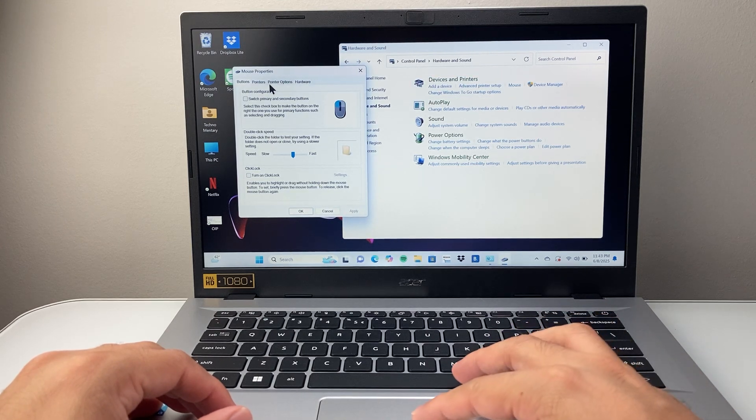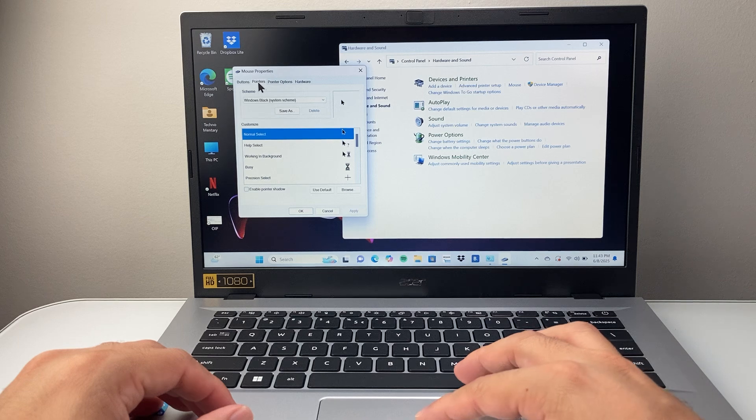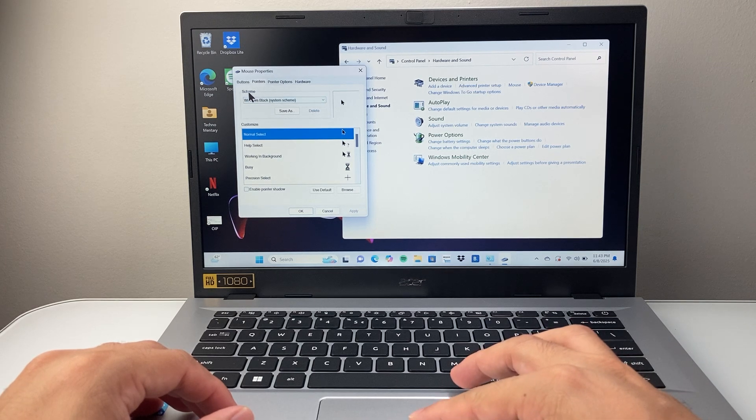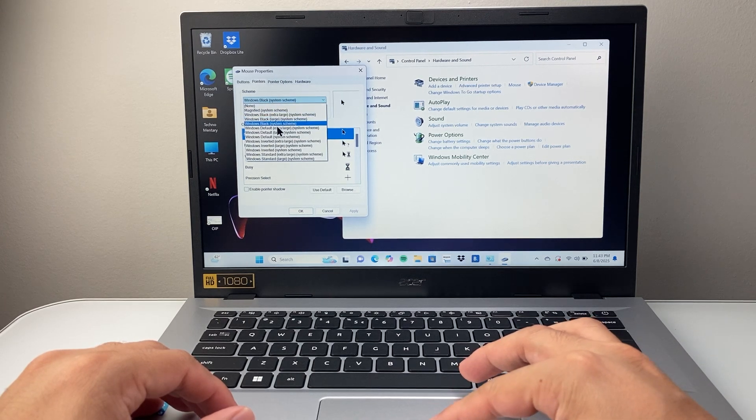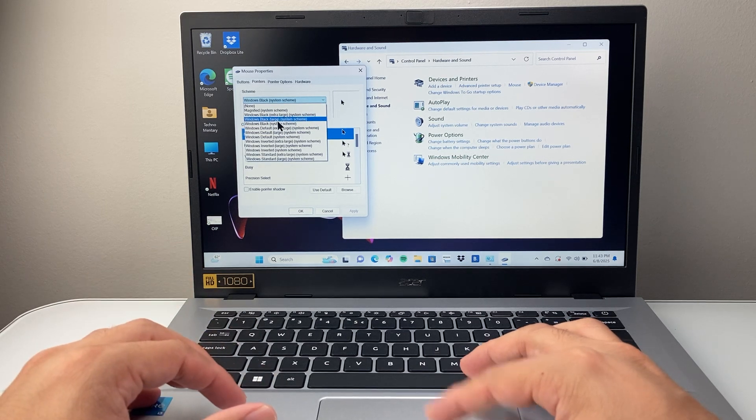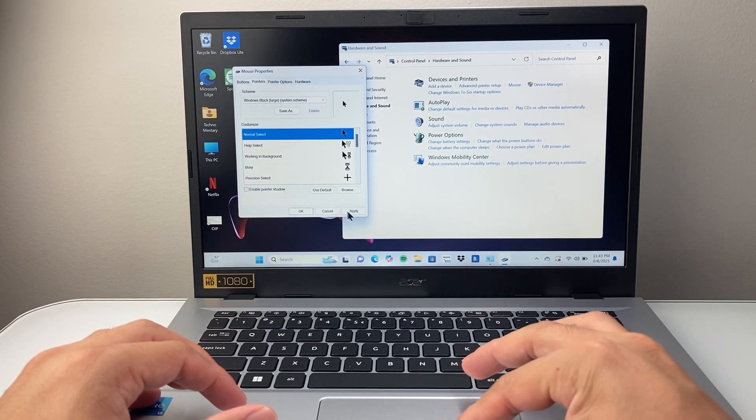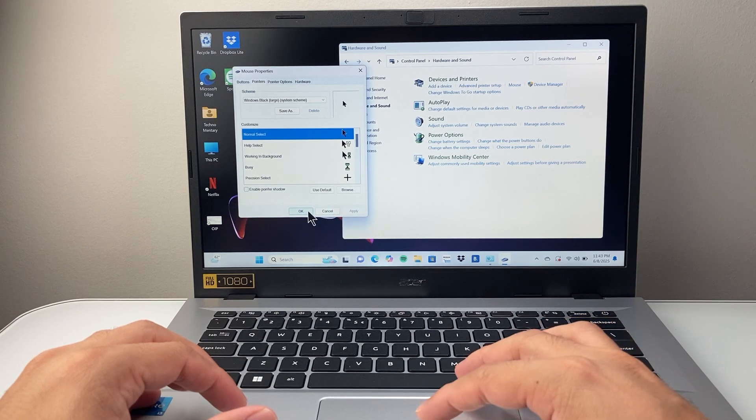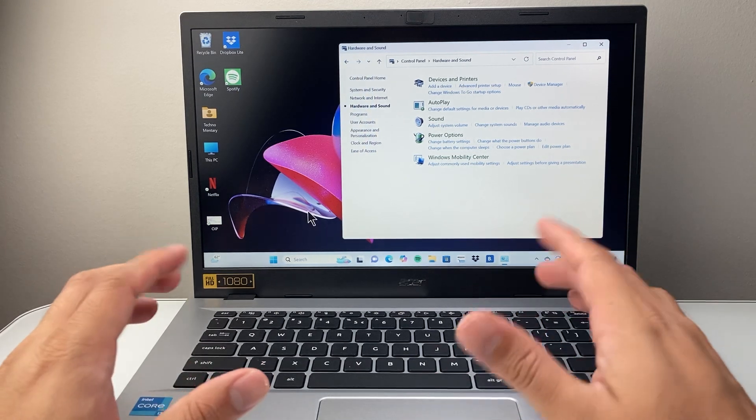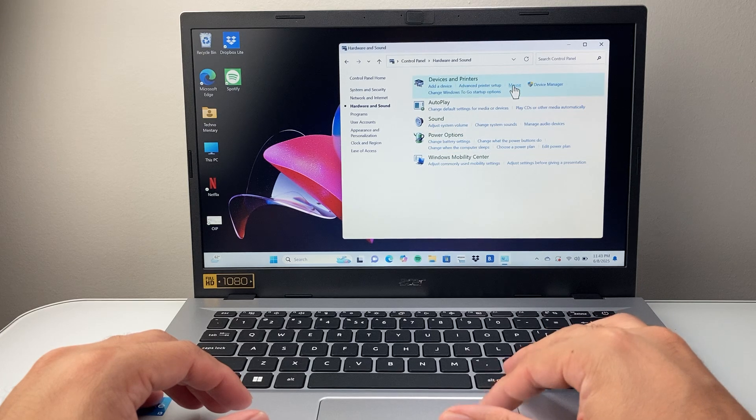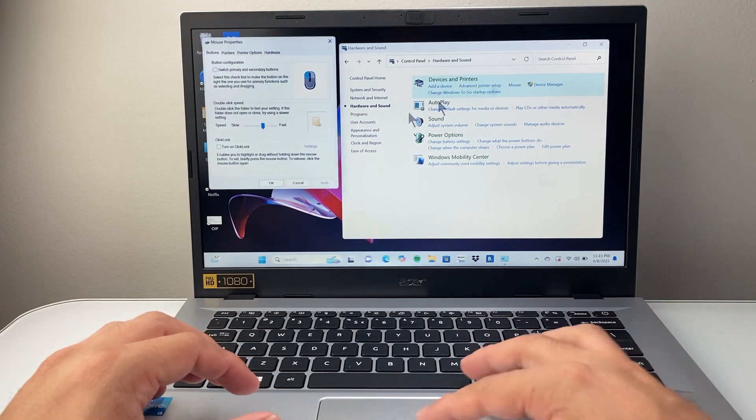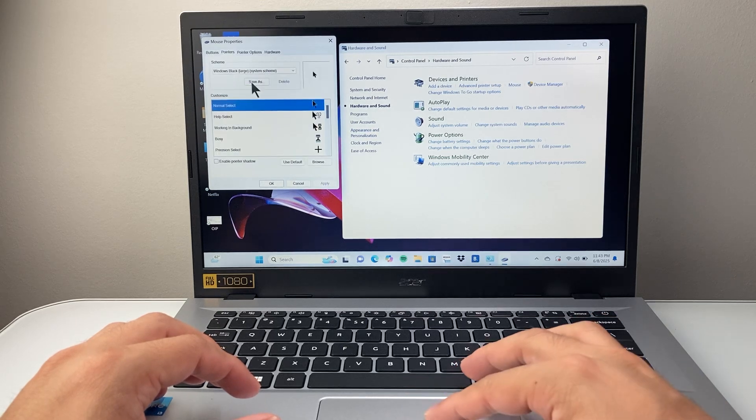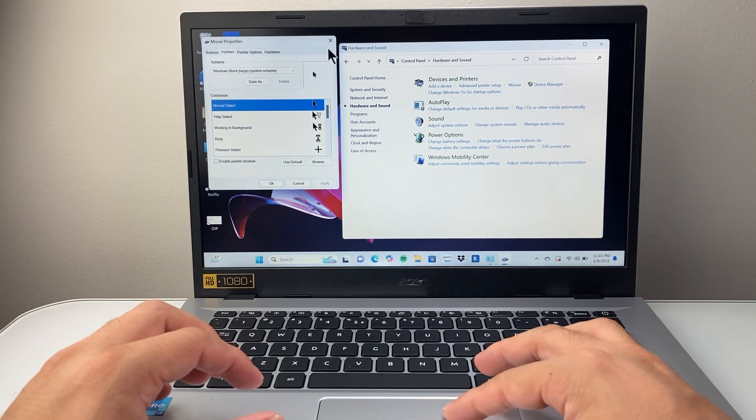In the mouse setting here we're going to go to the pointers and then the scheme. We're going to want to change that from that to something else. Maybe the large one here and then we're going to go ahead and apply and then click OK. Simple fix and then if it works you can go back again to change it which is fine. That will reset the settings.